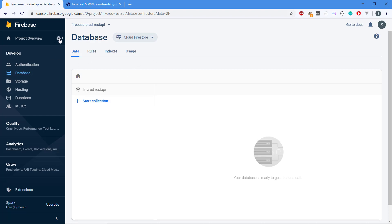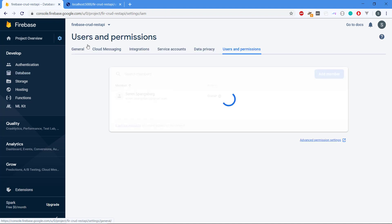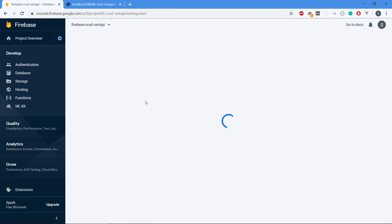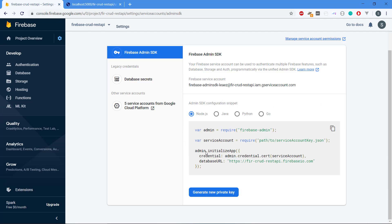We hit the settings and users and permissions, then we click on service accounts. We can see there is the Firebase admin SDK, and this is a unified way to authenticate your app for actually being allowed to use Firebase features such as the database, storage, and auth among others.